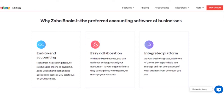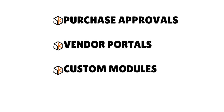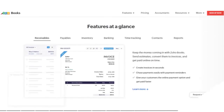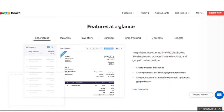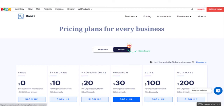When you think about Zoho Books at a glance, it offers a free plan and three subscription options ranging from $15 to $60 per month. Higher-level plans allow for more users and invoices, and include advanced features like purchase approvals, vendor portals, and custom modules. You can also add more users for $3 per month. Zoho is constantly innovating. They are competitively priced. There is a 14-day free trial so you can determine if it's a good fit for your specific business before committing to a paid plan.